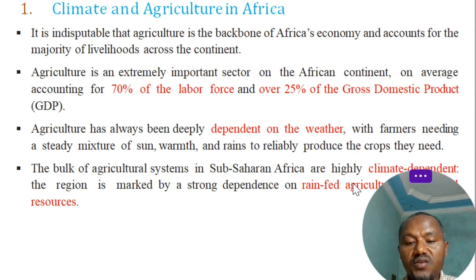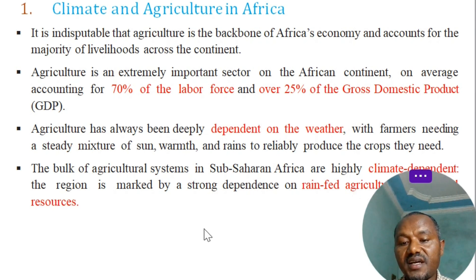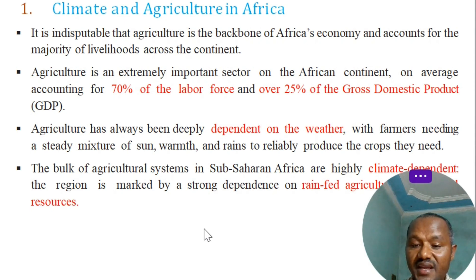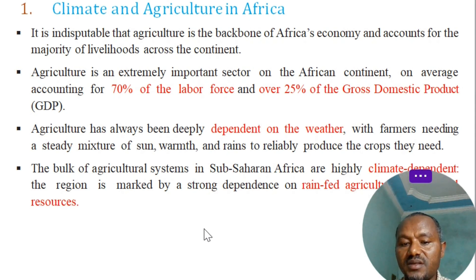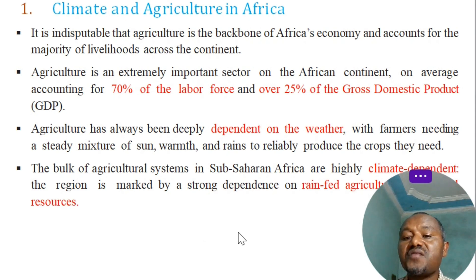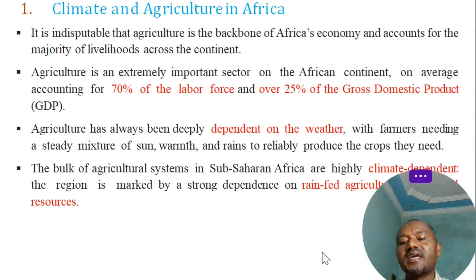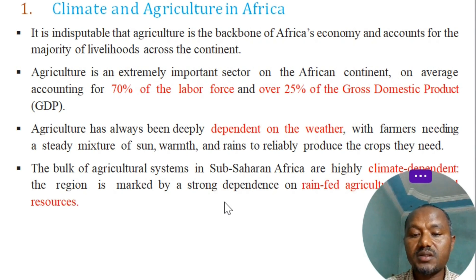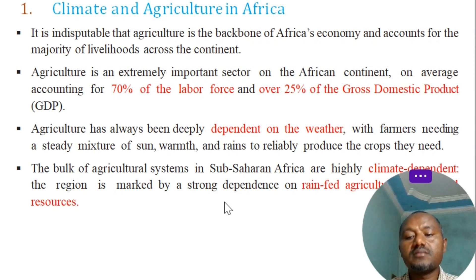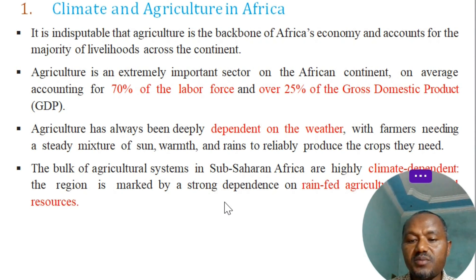The bulk of agriculture systems in Sub-Saharan Africa are highly climatically dependent. The region is marked by a strong dependency on rain-fed agriculture.